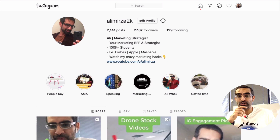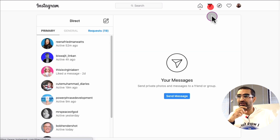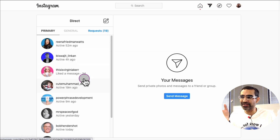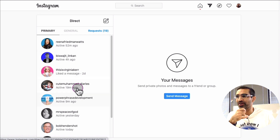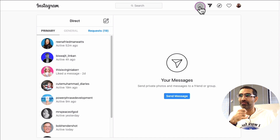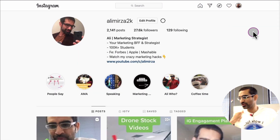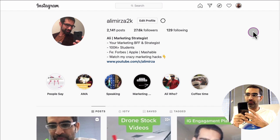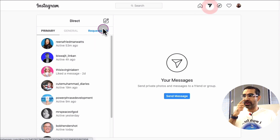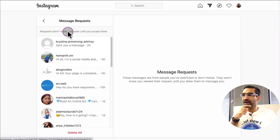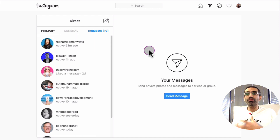Now let's talk about this. If you use Instagram, you know money is in the DMs — all the deals, all the clients, all the business is done in your Instagram DMs. That's where everything is happening. It's really hard to manage, especially if you get a lot of DMs on your mobile phone or even on your desktop, if you have a lot of people sending you messages.